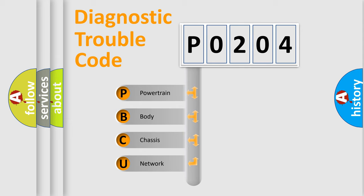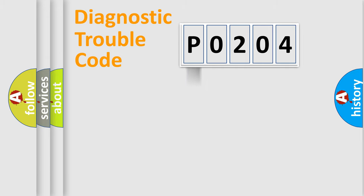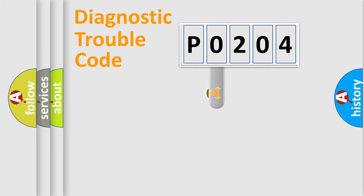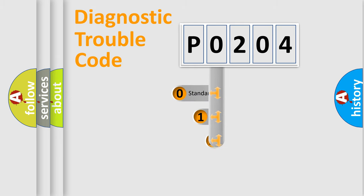We divide the electric system of automobile into four basic units: Powertrain, Body, Chassis, Network. This distribution is defined in the first character code.